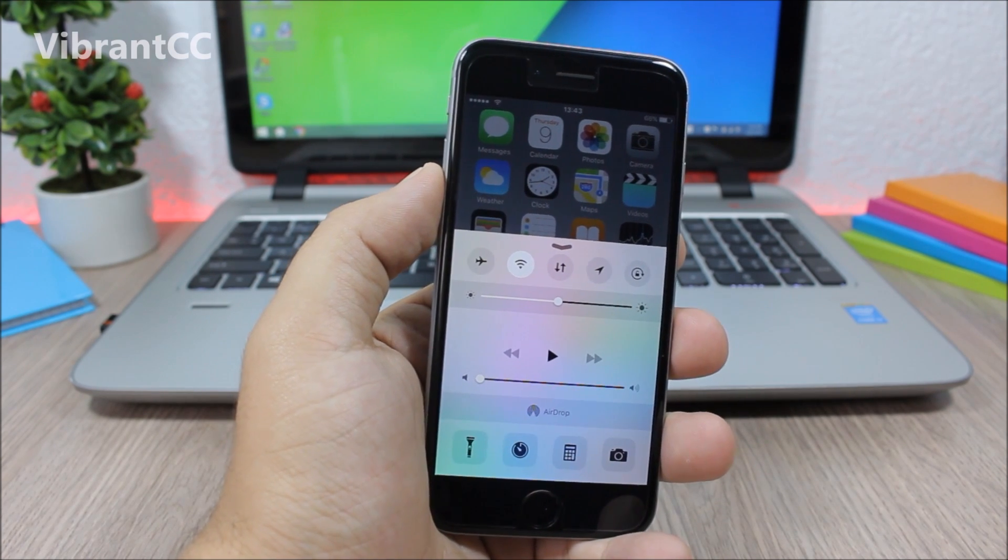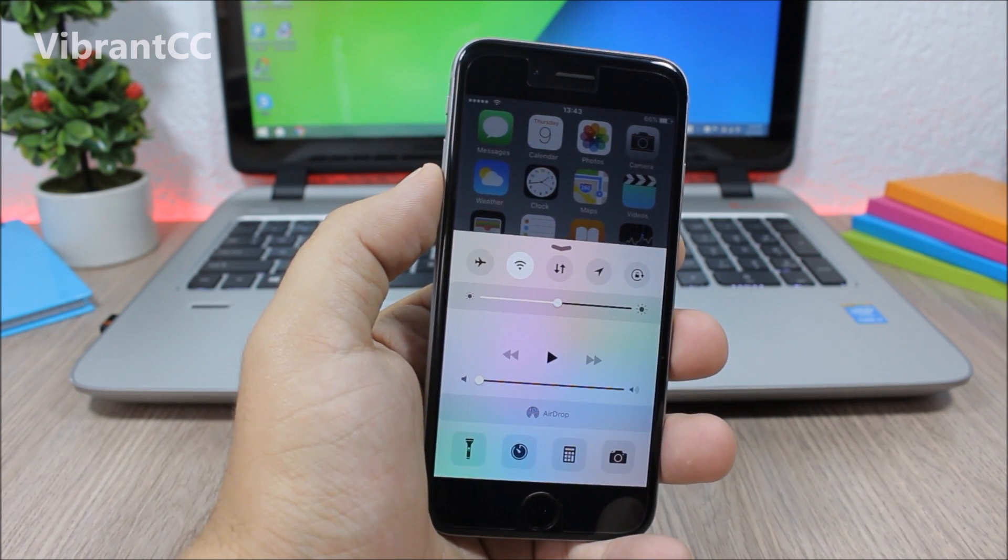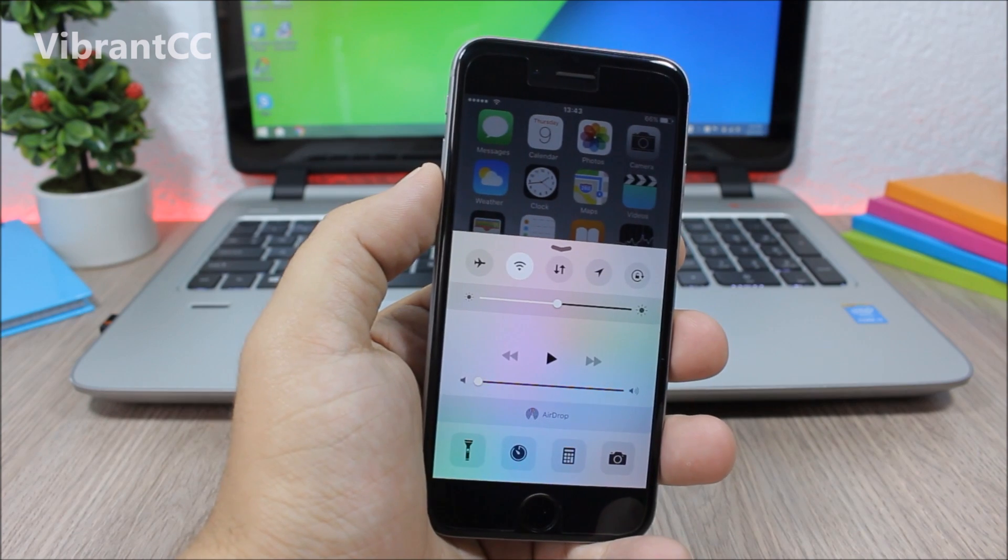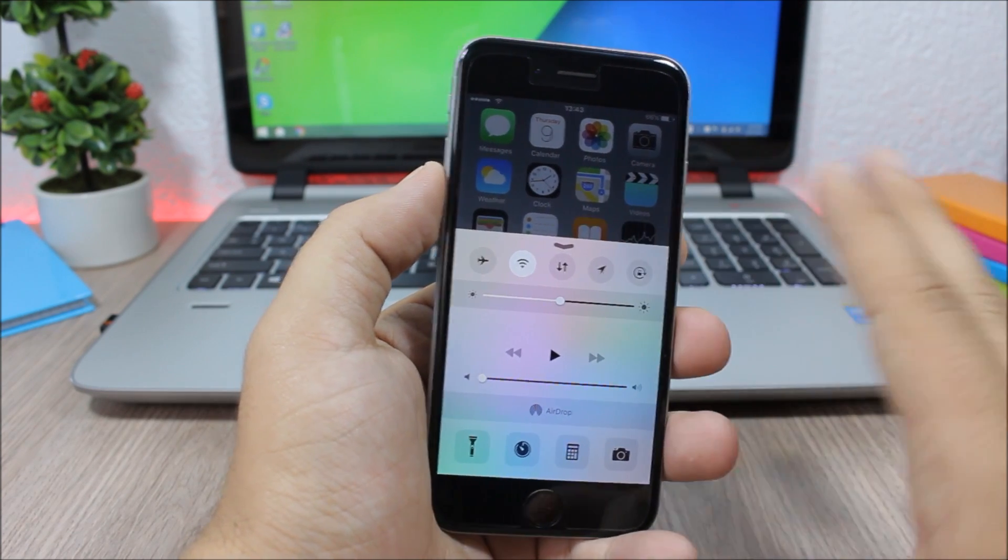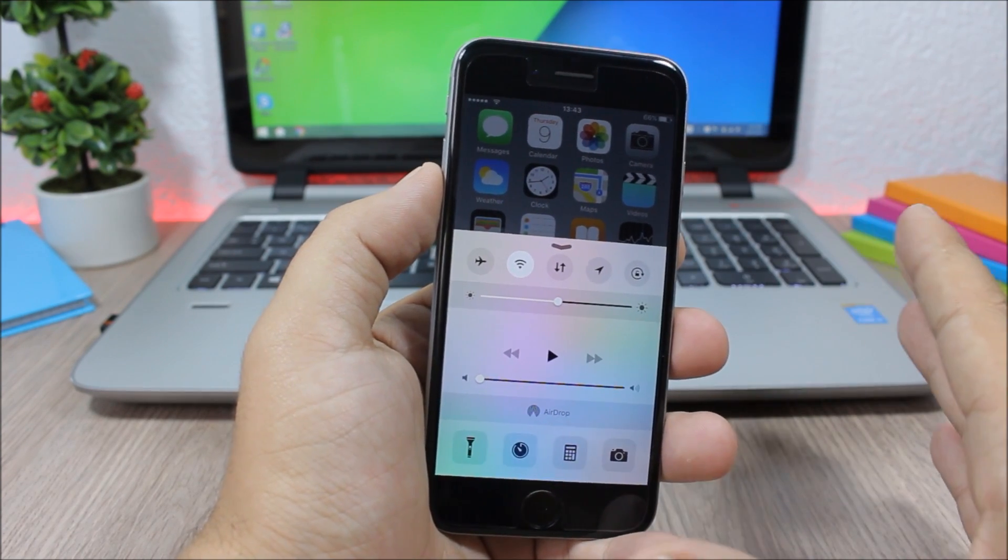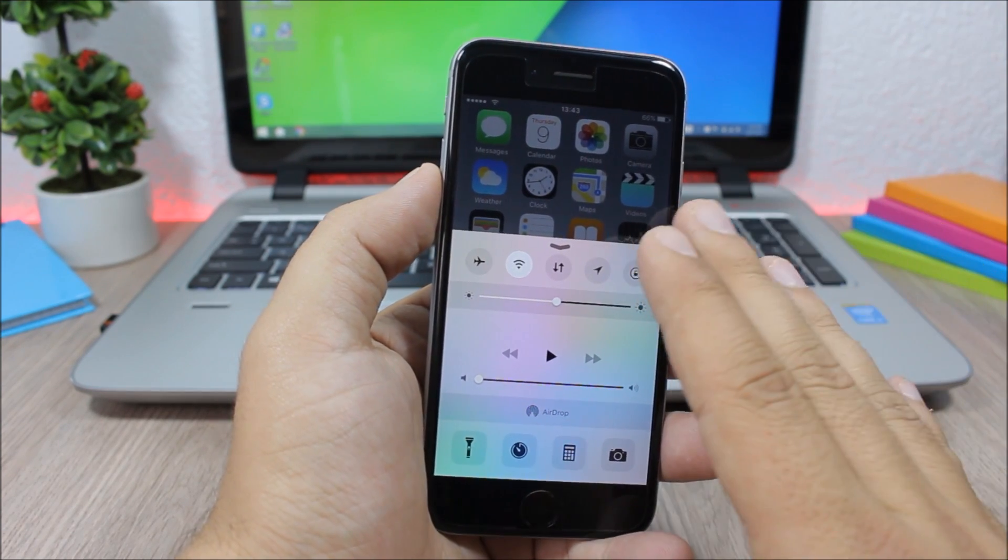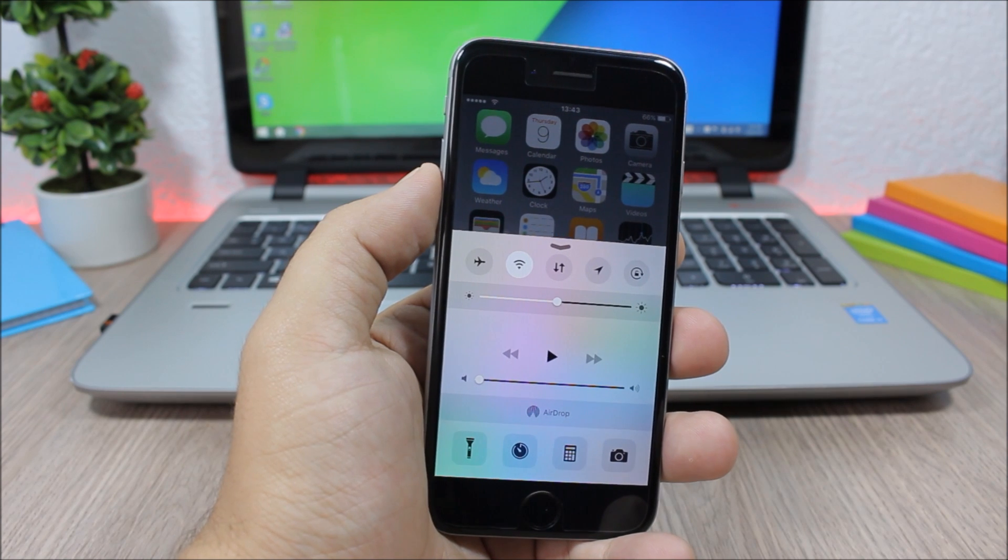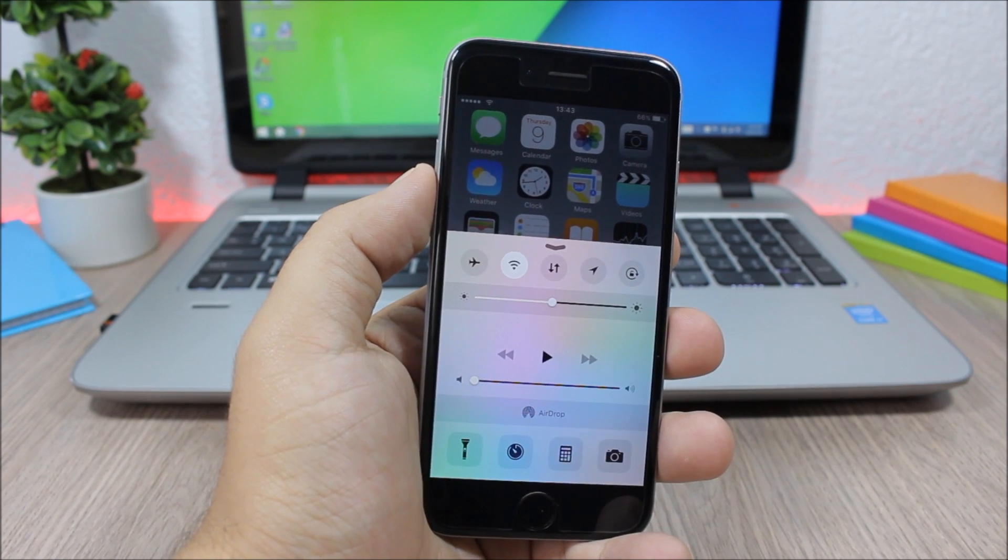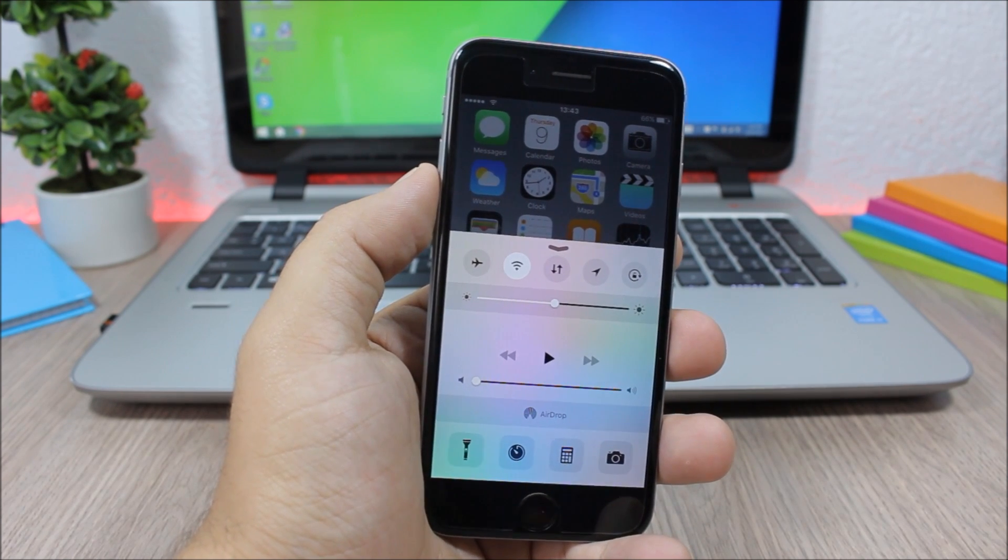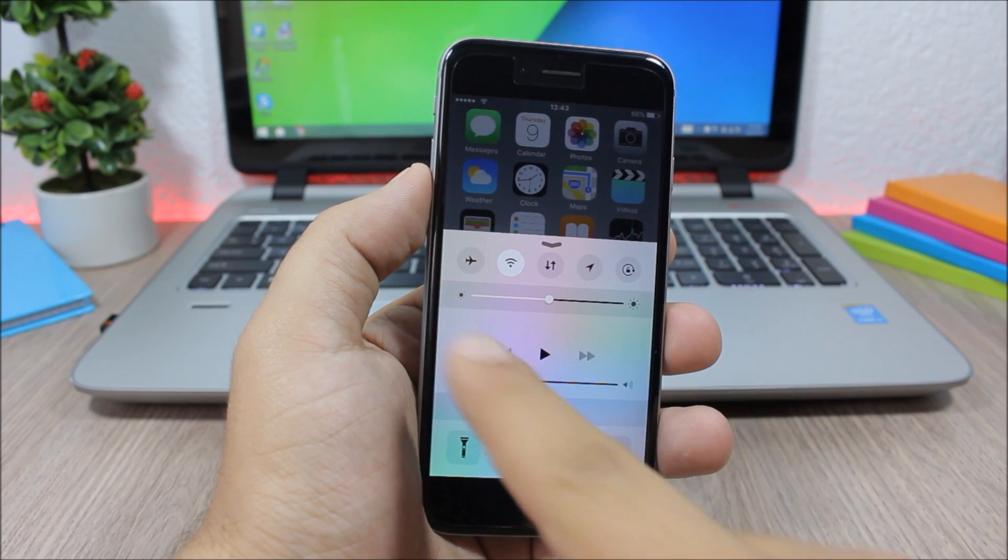The last tweak for this video is called Vibrant CC. This is a simple tweak. What it does is it adds vibrance to the Control Center of your device. You can see the Control Center looks much brighter and the colors are stronger.